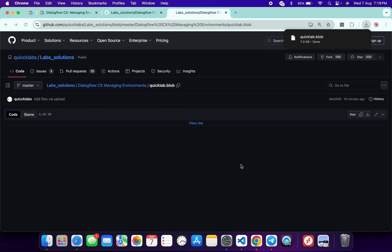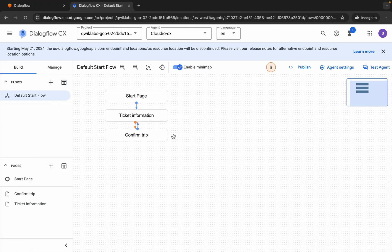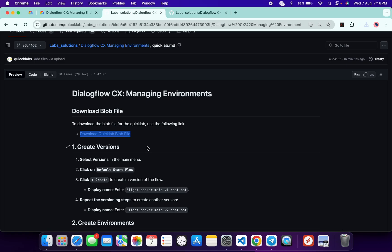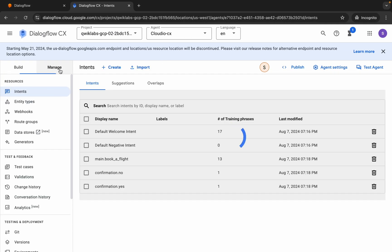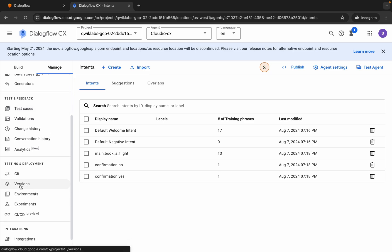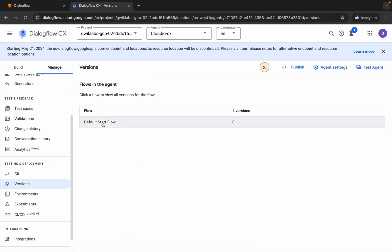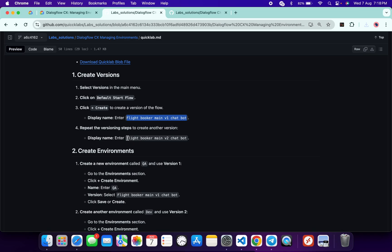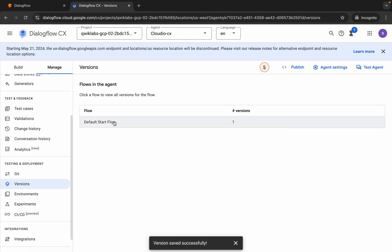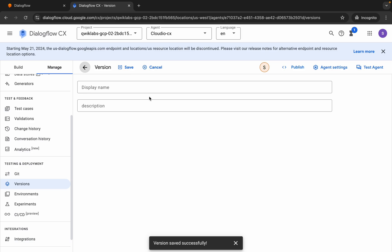Now come back to the GitHub repo. We have to create two versions and after that two environments. First, copy this name carefully — do not copy the last full stop. Come back over here, click on Manage, scroll down, and here you can see Versions. Click over here, then click Create, paste the name, and click Save. Then copy the second name, click Create again, paste it, and click Save.